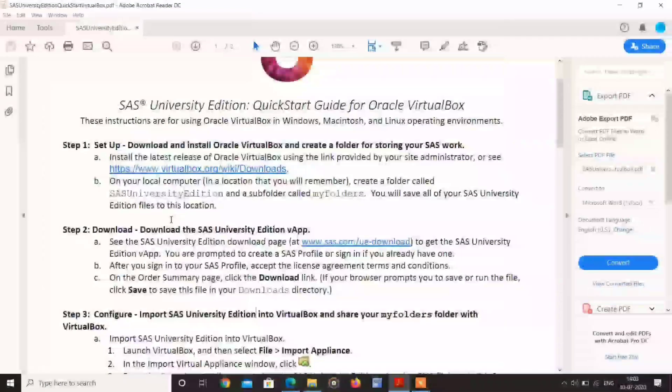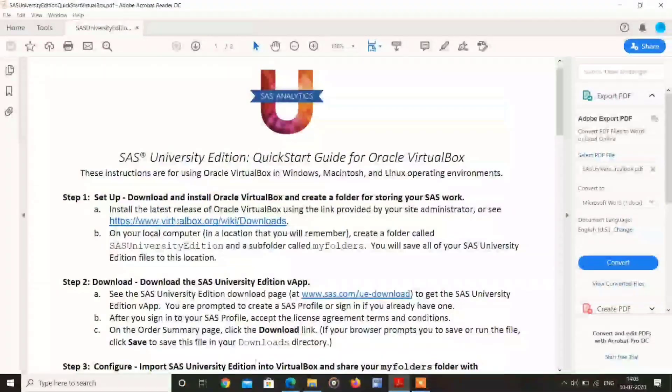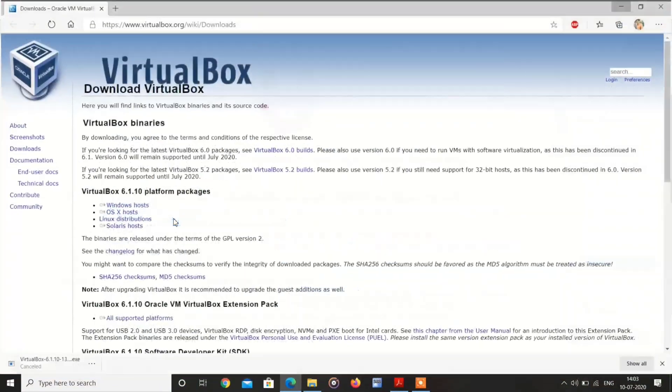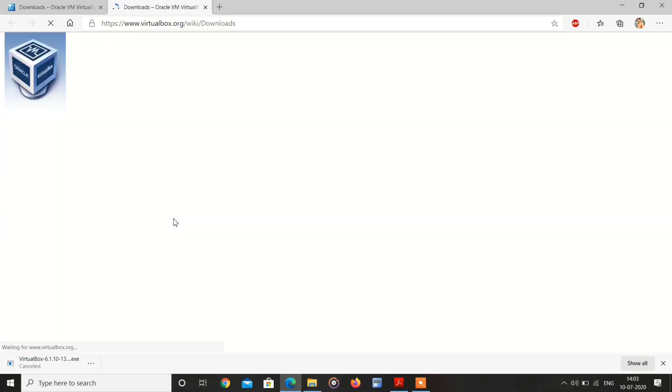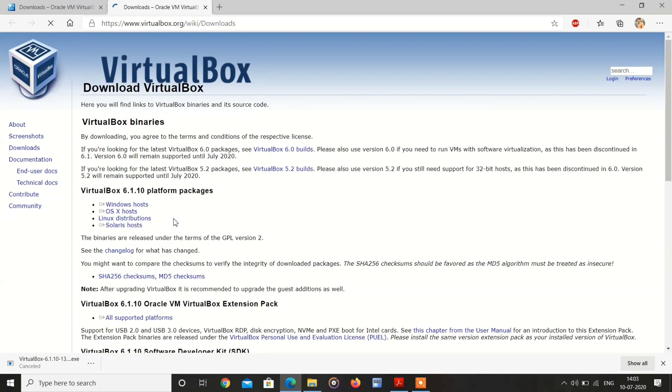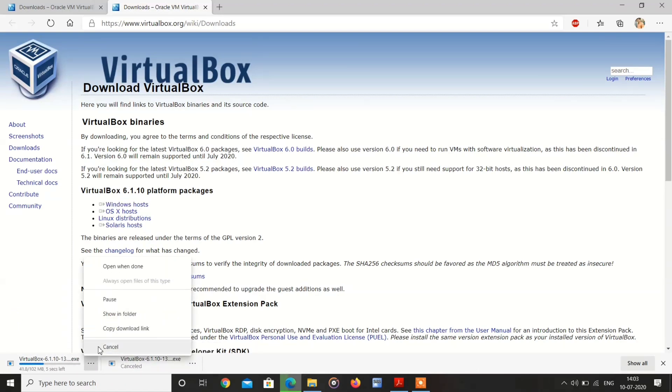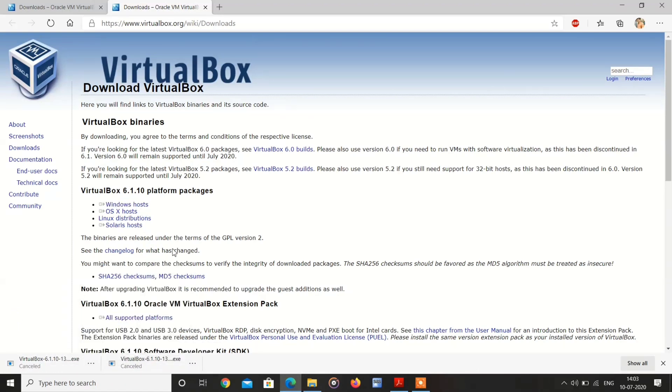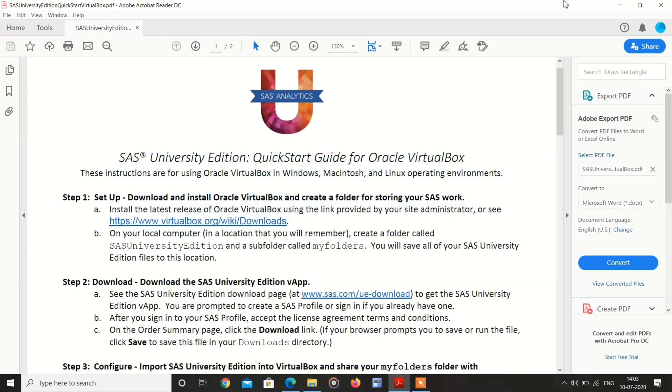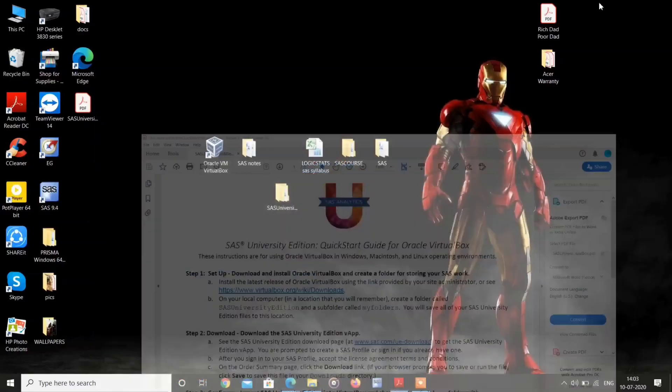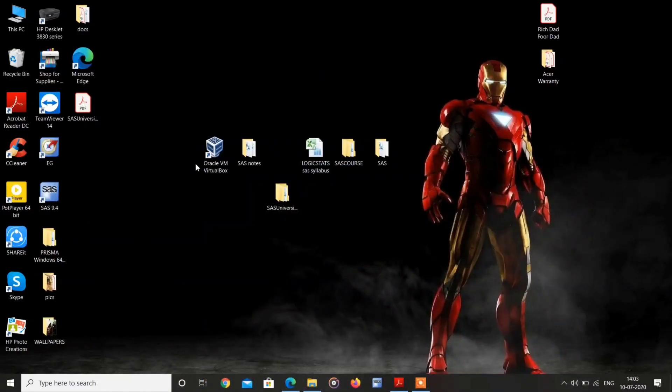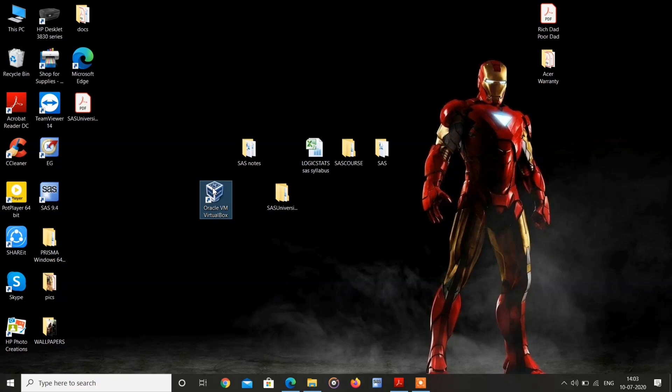Here first we have to click this link. My computer is Windows, so I am downloading Windows. I am canceling because I already downloaded. It's VirtualBox.